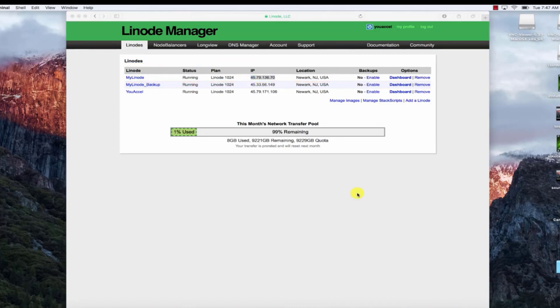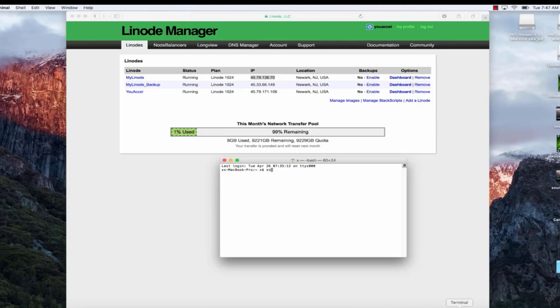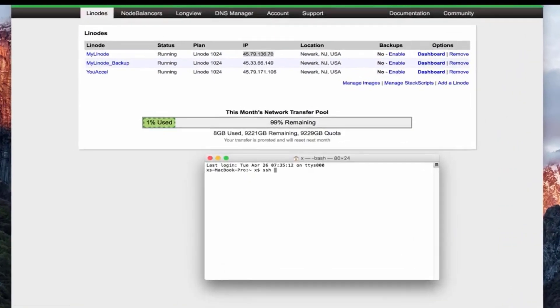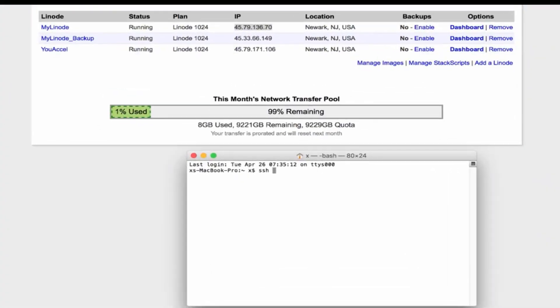Now open Terminal, type in SSH, and then your username, which is root. After the at sign, type in your IP address, so that will definitely be different from mine. And press Enter.